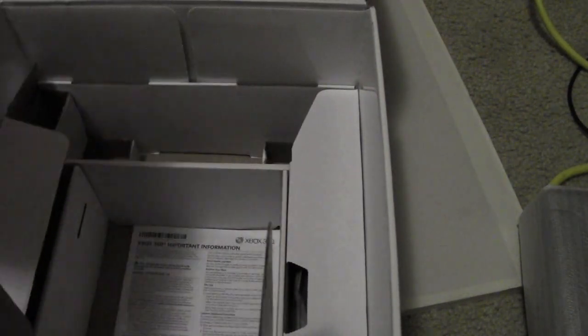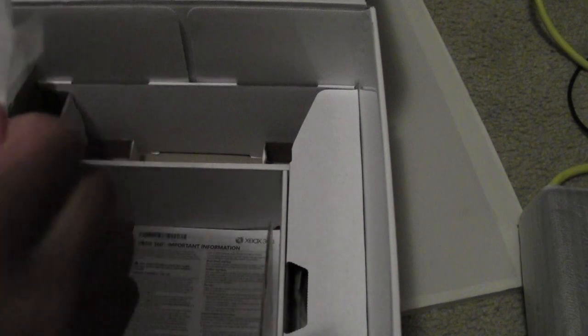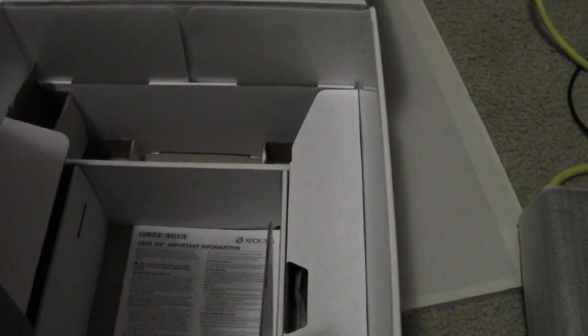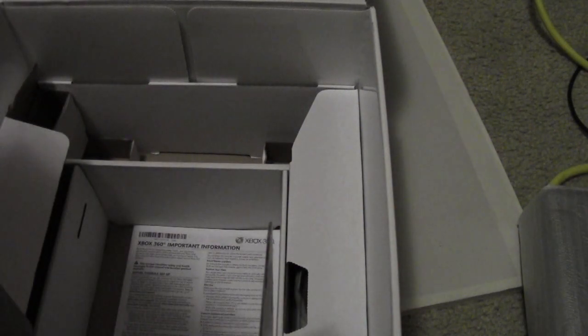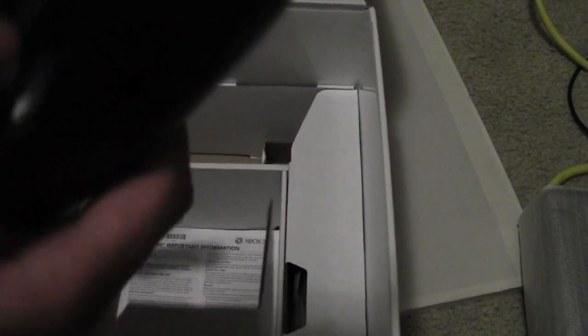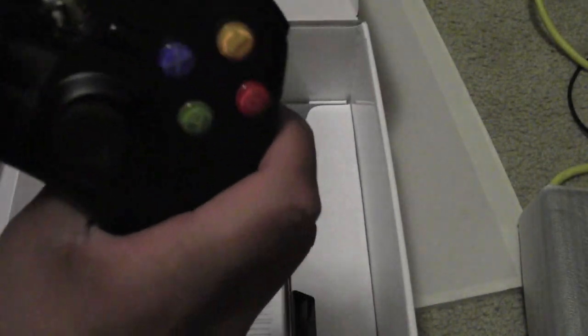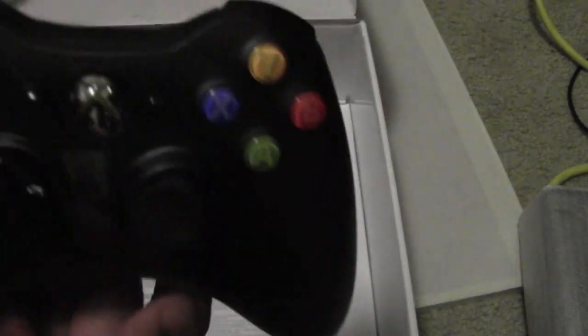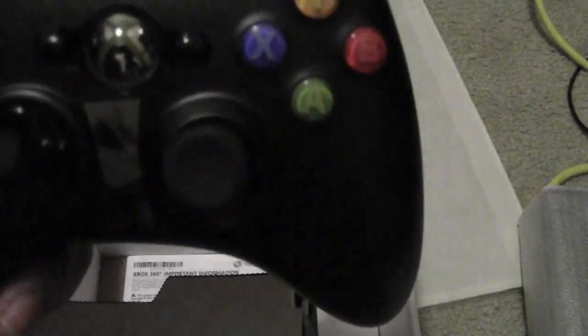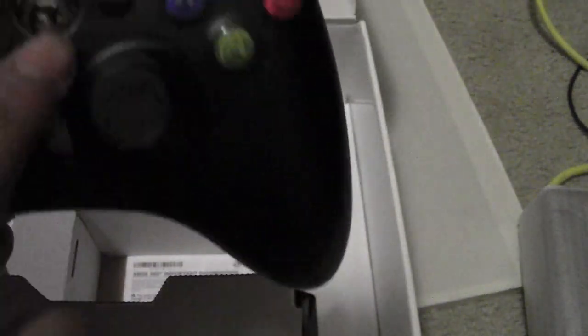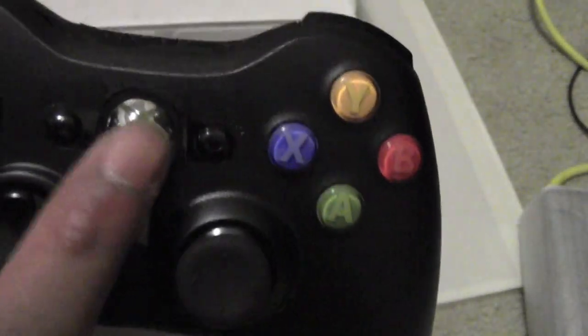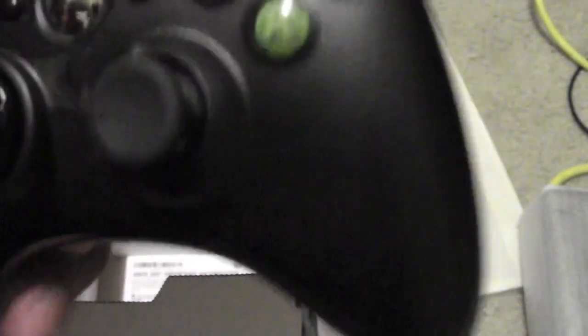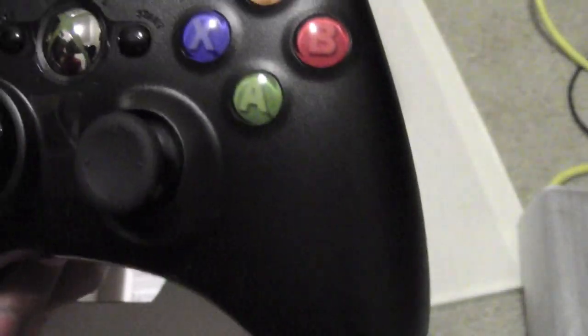Now here's the controller. It's got the chrome Xbox circle, black thumbpads, a black d-pad, A X Y B buttons, and the bumpers and the triggers.